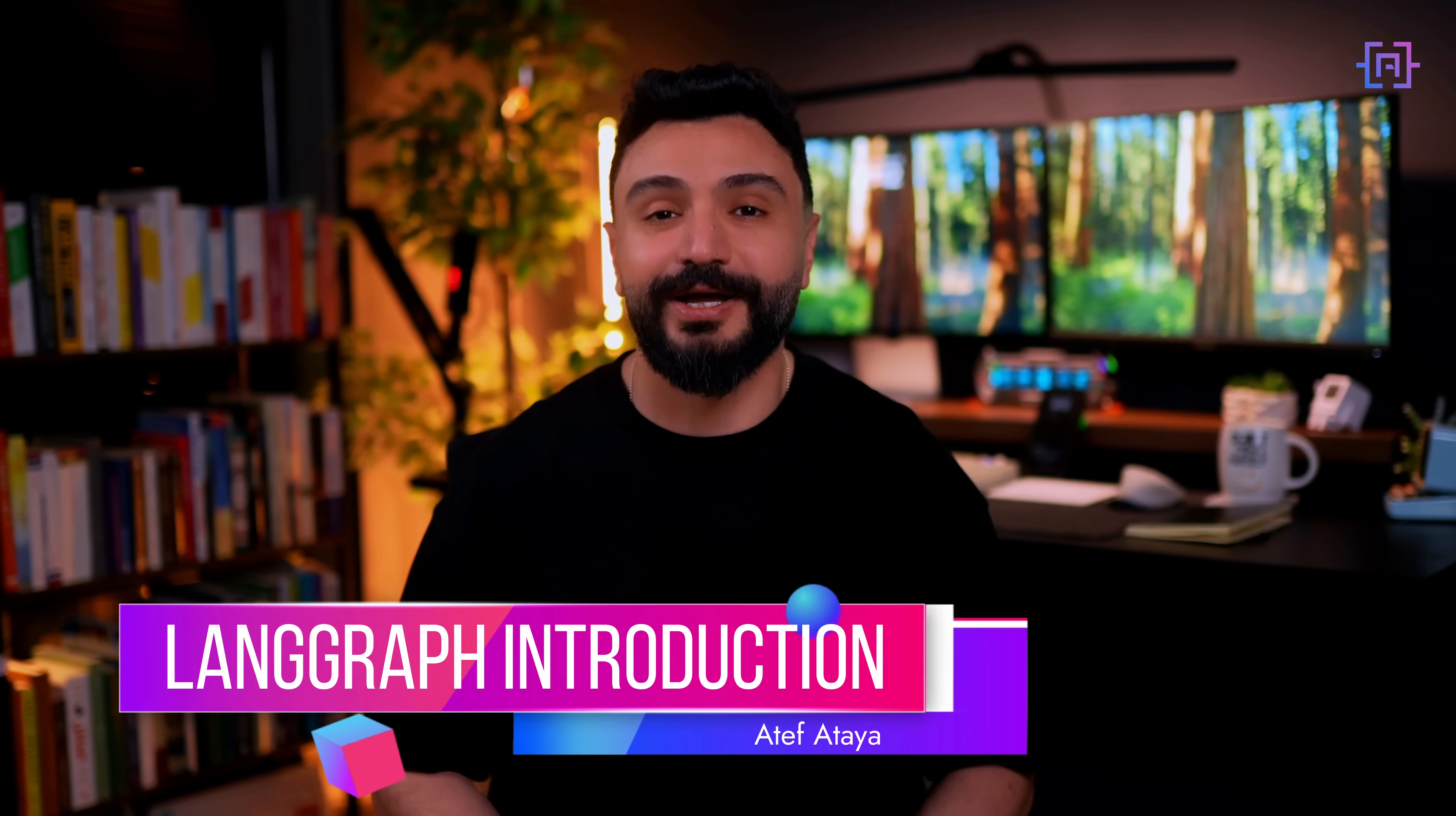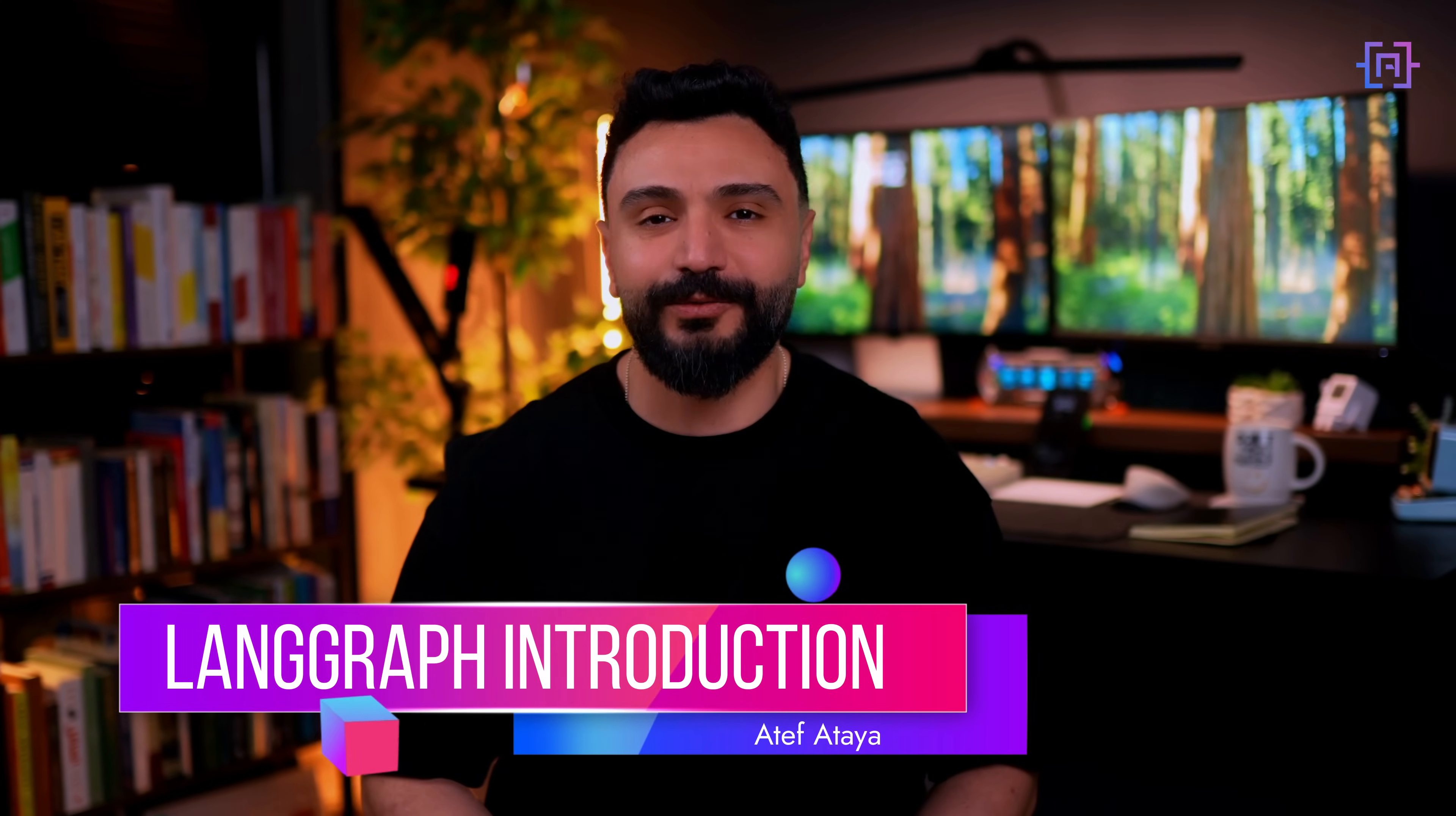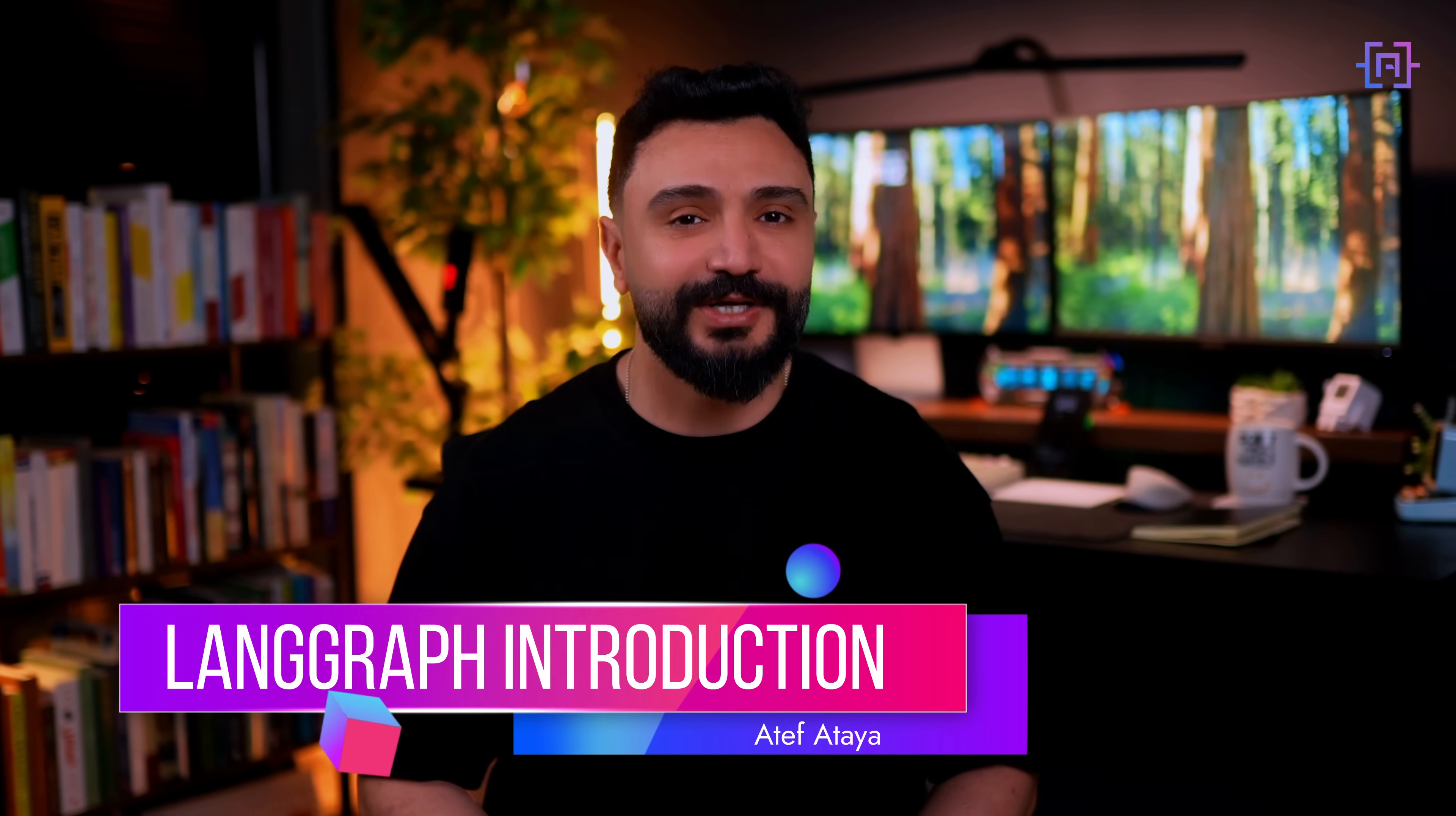Hello everyone, welcome to this tutorial on LangGraph. I am Ad Fataya and today we are diving into the exciting world of advanced agent workflows and multi-agent systems. If you have been working with LangChain and want to take your AI applications to the next level, you are in the right place.